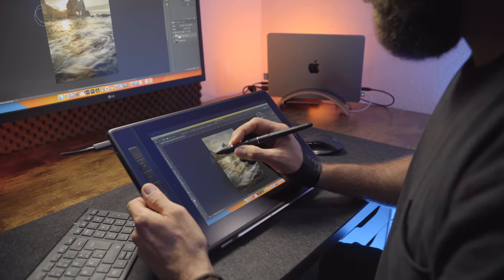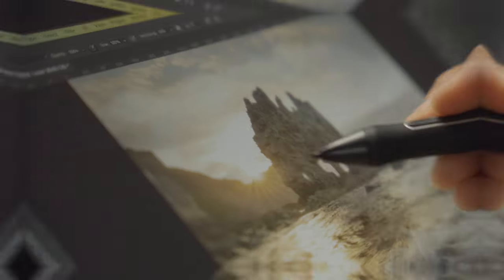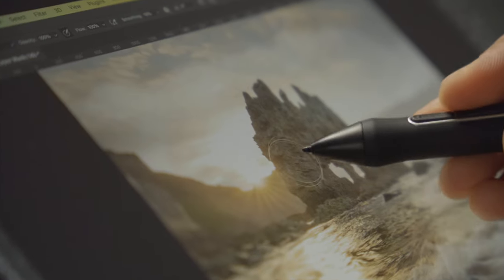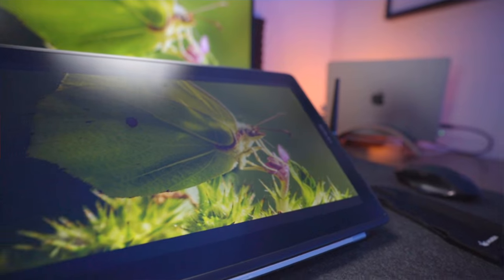What if you could simply draw your edits directly onto your photos? Dodge and burn, exposure blending, and retouching would perhaps become a whole lot more enjoyable than with your plain old mouse.